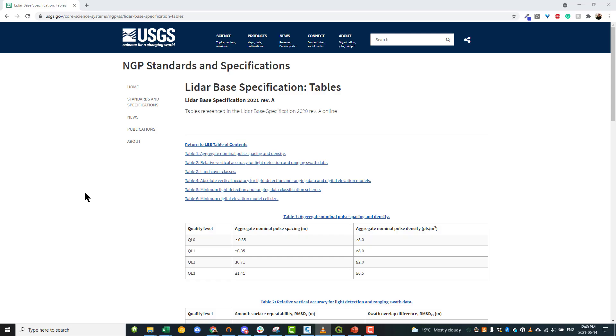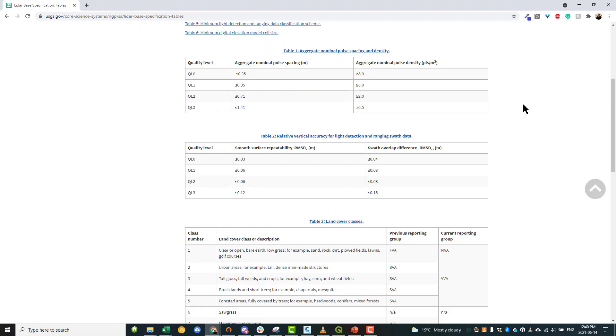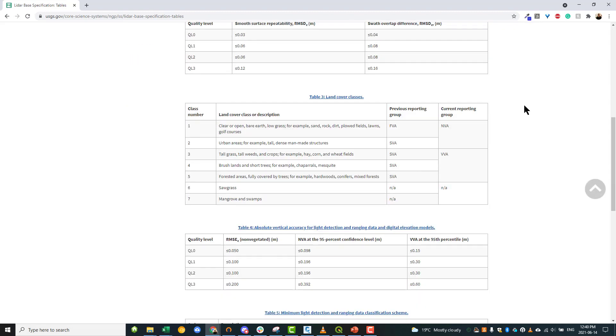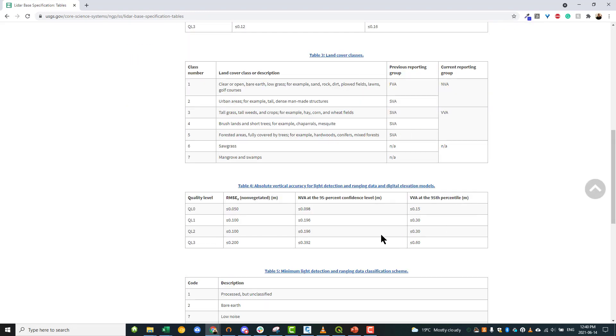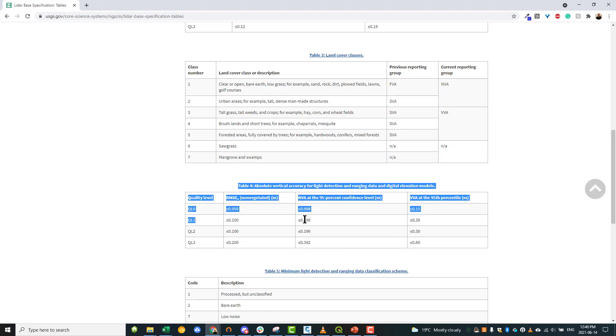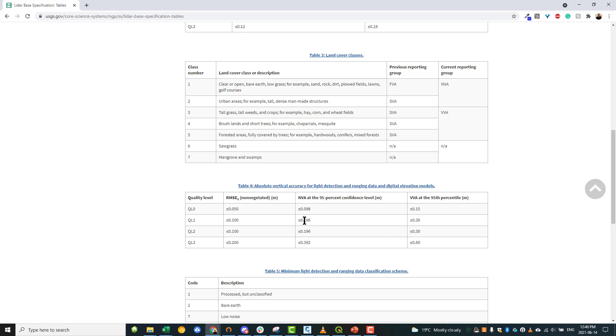According to the USGS LiDAR base specification, QL1 data means that you can expect the non-vegetated vertical accuracy to be 19.6 cm at a 95% confidence level. In short, this means this is high-quality data.